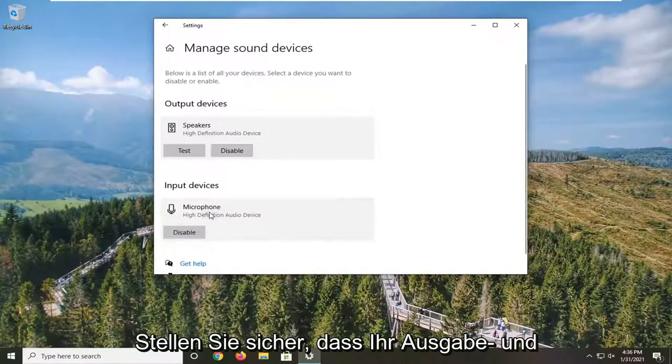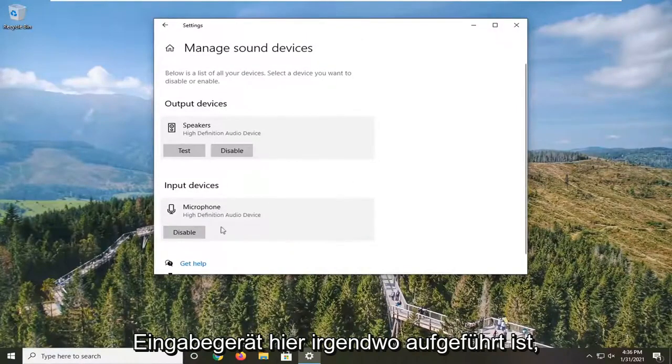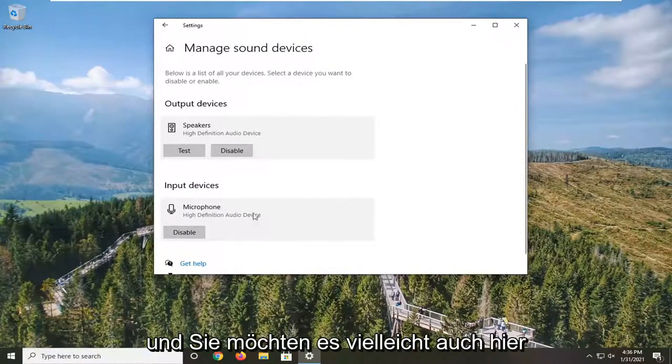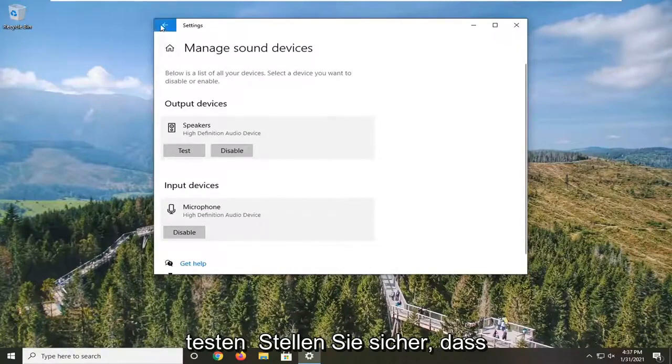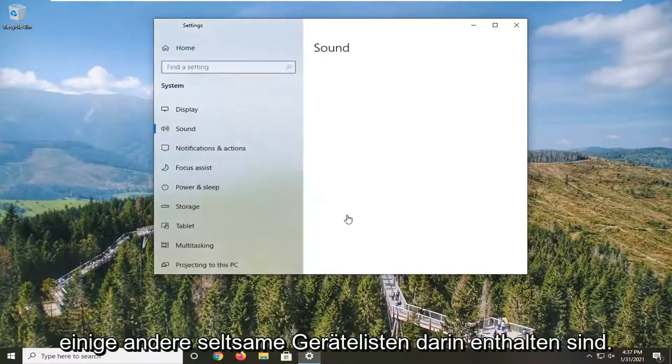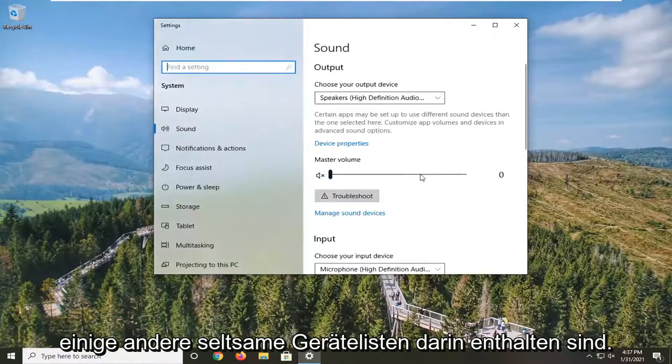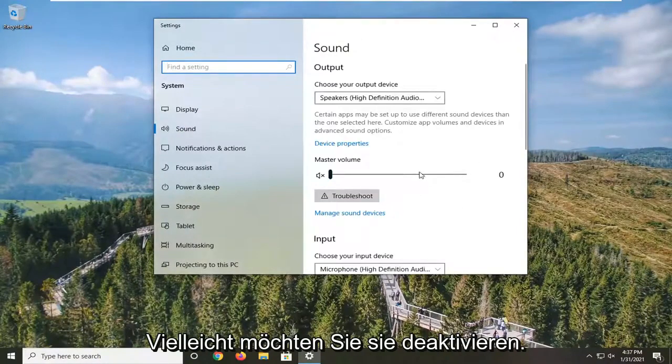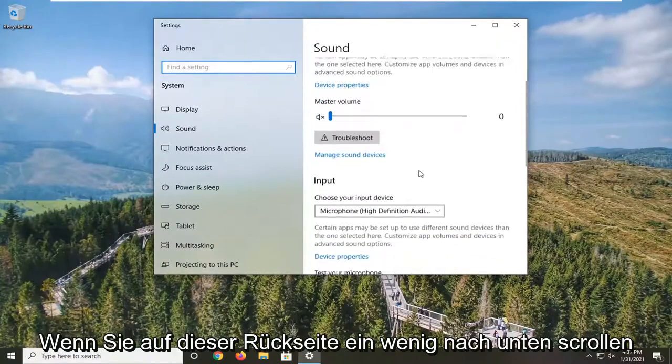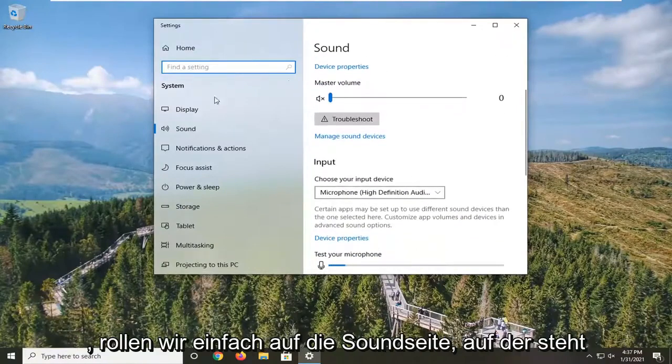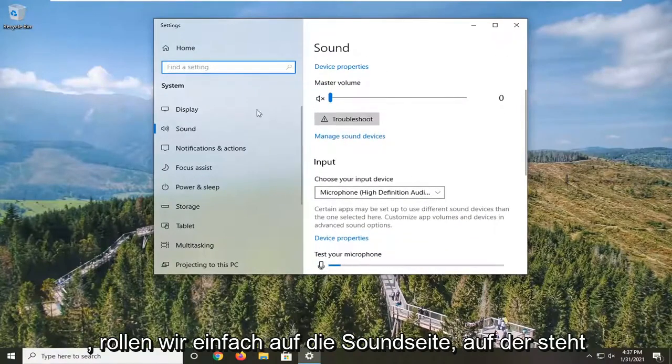Make sure your output and input device is listed in here somewhere, and you might want to test it here as well just to ensure that. For some other weird device listed in there, maybe you want to disable it. If you scroll down a little bit on this back page that we just were on, the sound page...